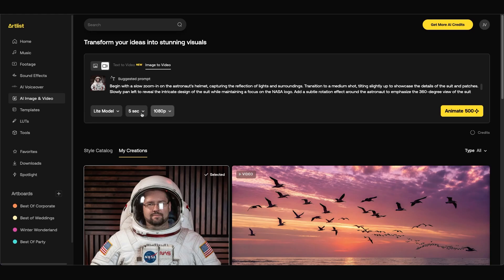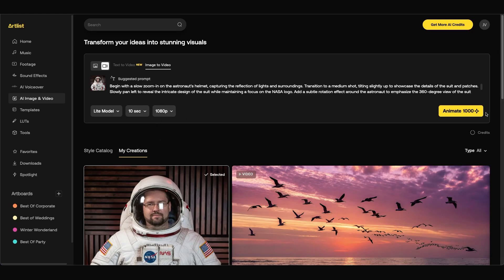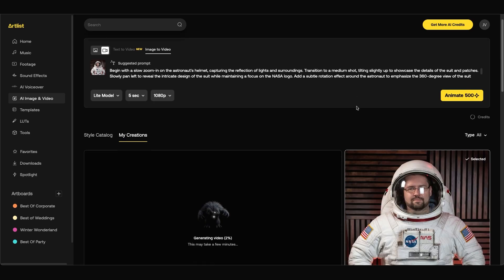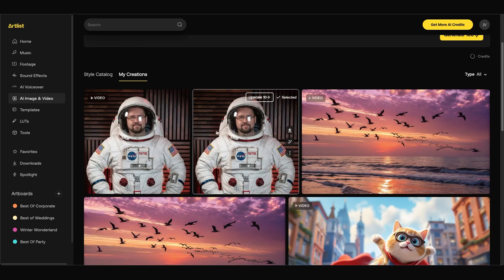You can also choose between 720 and 1080. Keep in mind as you change these settings it will use more credits. So for now I'm going to use the light model five seconds and 1080p and click animate.